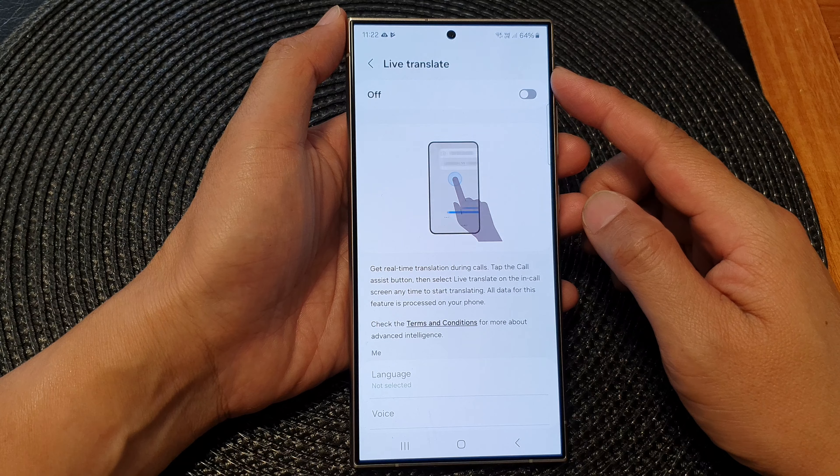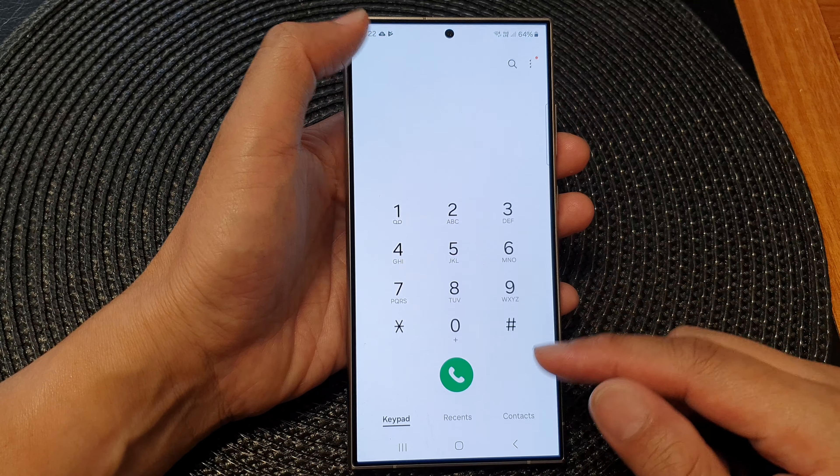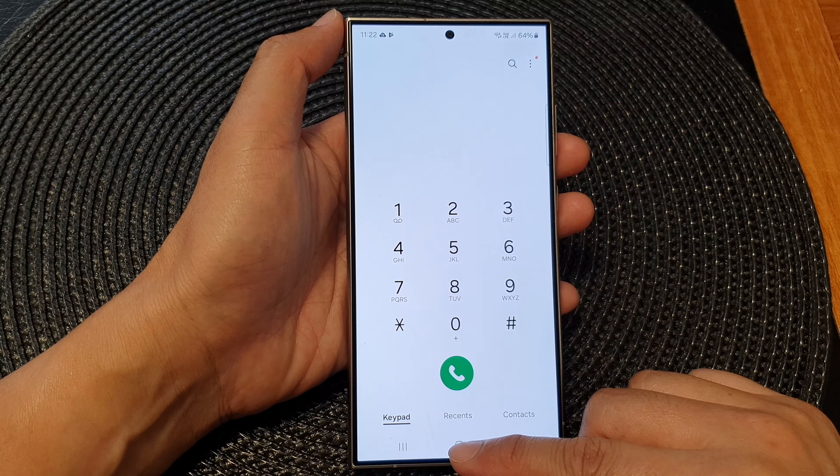Hey guys, in this video we're going to take a look at how you can turn on or turn off AI live translate on the Samsung Galaxy S24 series.